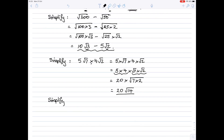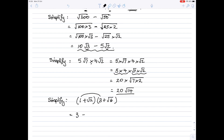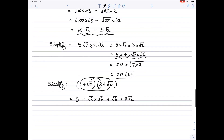One final example: 1 plus root 2 in a bracket, multiplied by 3 plus root 6 in a bracket. We start by multiplying out the brackets. So 1 times 3 is 3, plus root 2 times root 6 (which we'll work on), plus 1 times root 6 which is just root 6, plus root 2 times 3 which we can write as 3 root 2. So I've multiplied out the brackets.